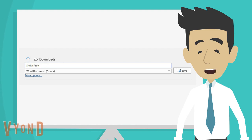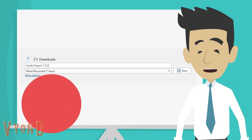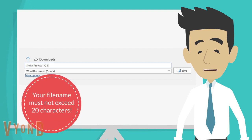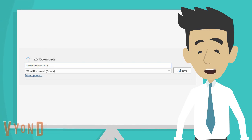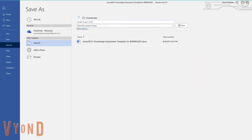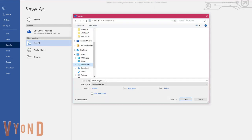Type in your new file name. Make sure that it will not exceed 20 characters. It should also not contain any special characters like hashtag, dash, or even underscore. After typing your new file name, don't click on that save button just yet. Click on Browse and search for the folder you wish to save your document in. After locating the folder, you can now click Save.